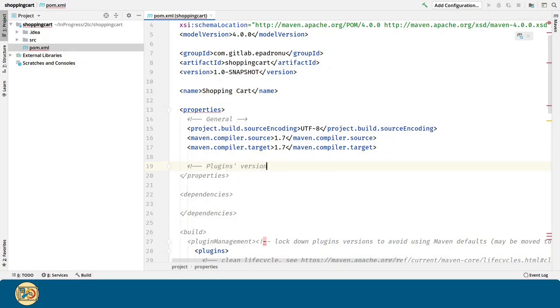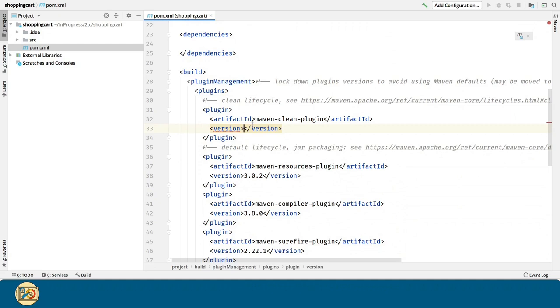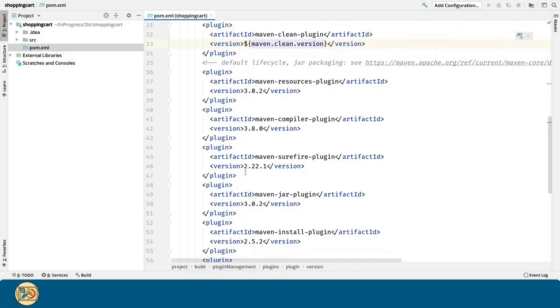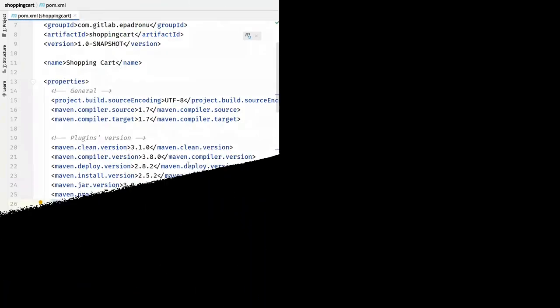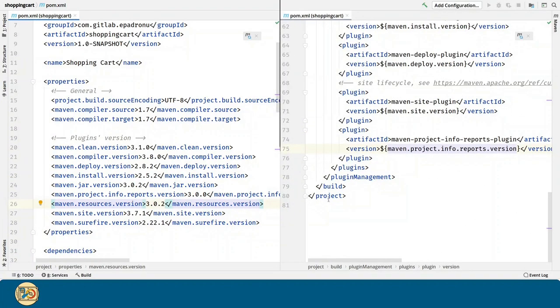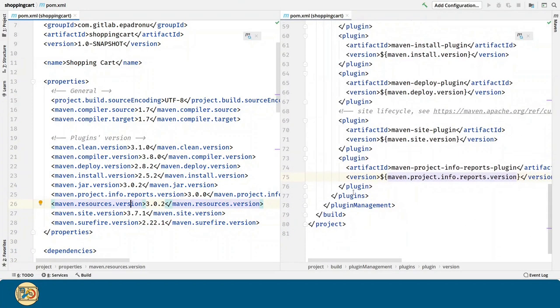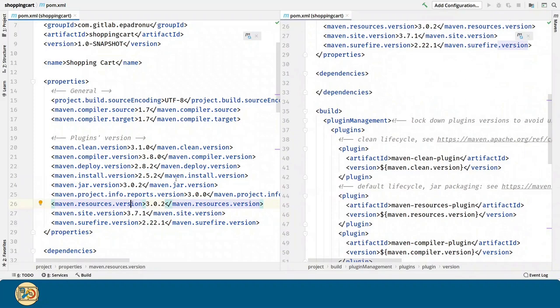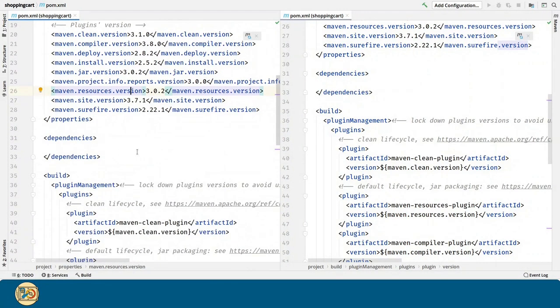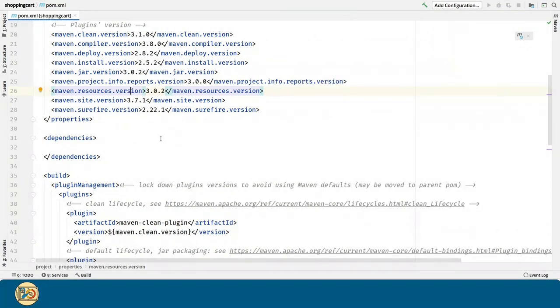Let's create a section here called Plugins Version. I will use the new property here. Now, I will repeat the same process for all the plugins in the Plugins Management section. You can see that all the versions have been moved to the properties section. This is good practice. We can have all the versions in a single place.